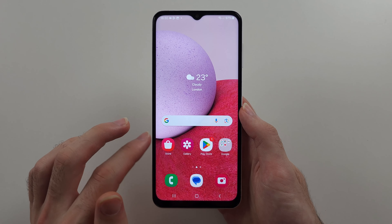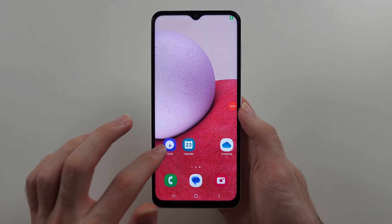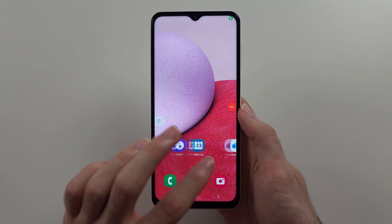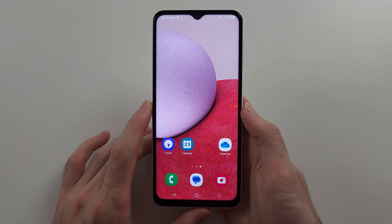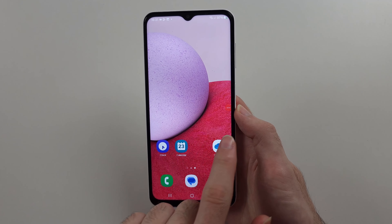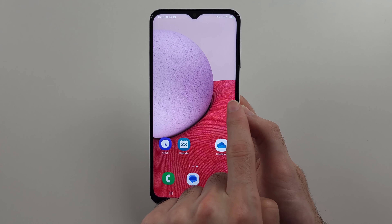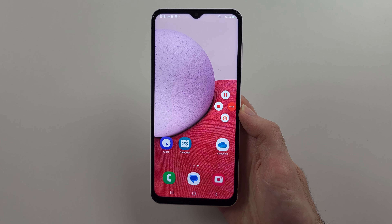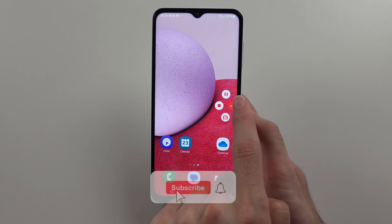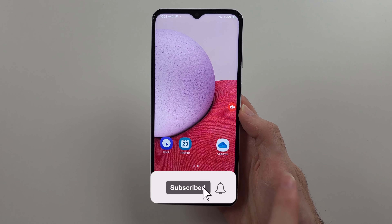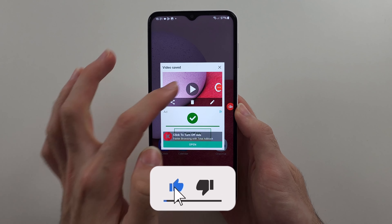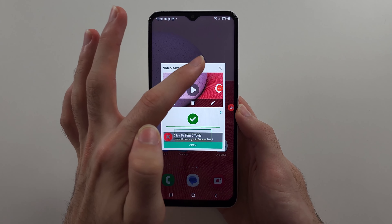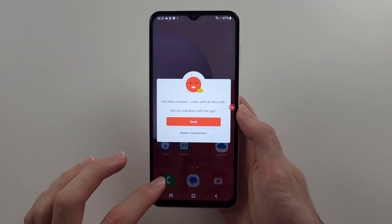After the countdown, all of the actions on your phone will be recorded. You can then tap the floating bubble to pause or stop the recording. Now when you have recorded the video...